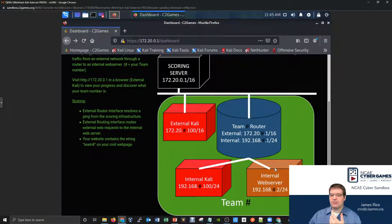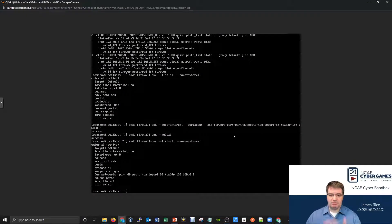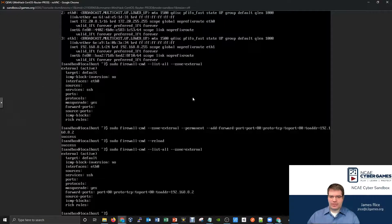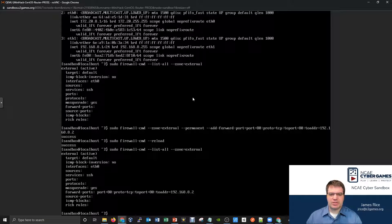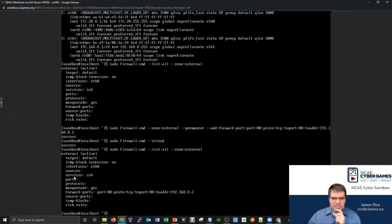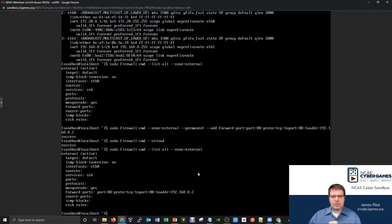What if we wanted to do this not from the internal side of our network, but externally? Now we have to start paying attention to our router. Do we have anything on our router that would allow us to start interacting externally? Let's check the router. Running the list-all zone equals external command, I can see the firewall - I'm forwarding HTTP traffic, and under services it currently says SSH.